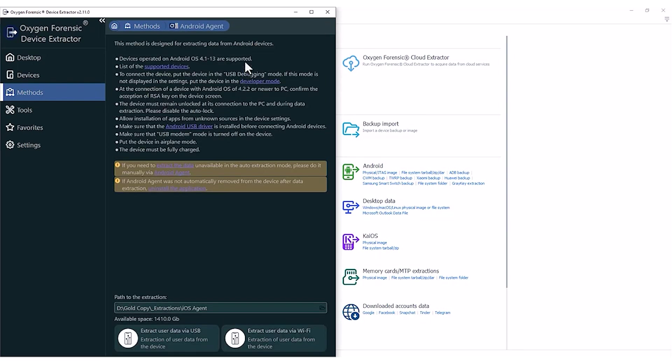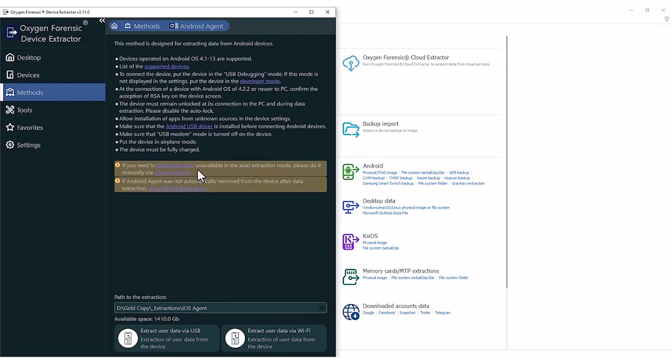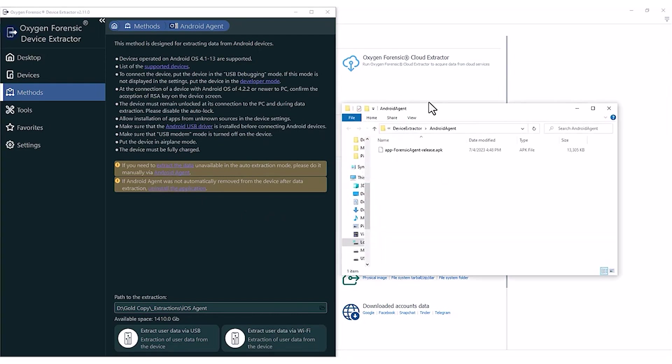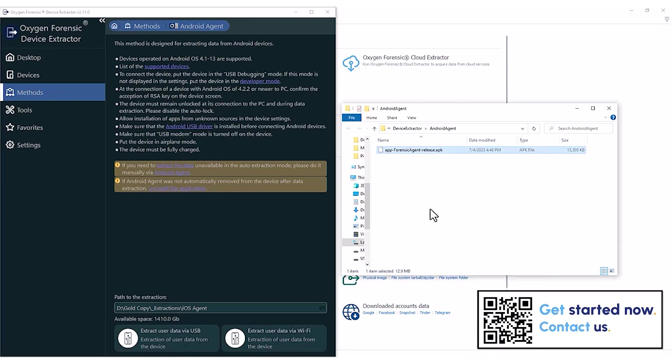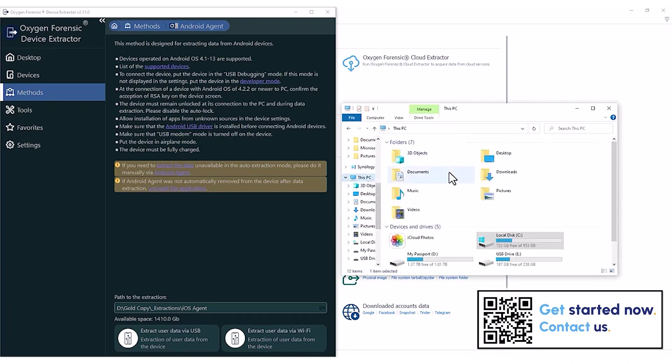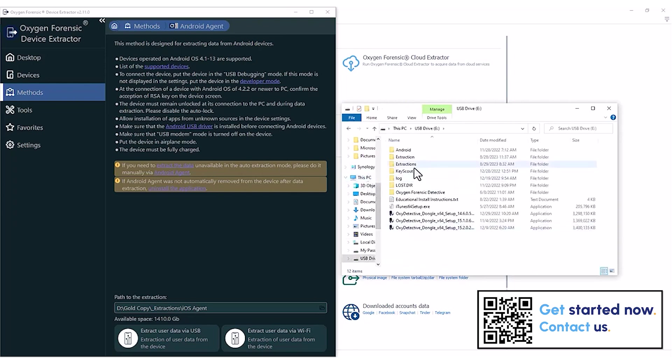Once in here, I'll validate that the device I want to use this manual Android agent on is supported, and to be able to get to the point of using my OTG to put my Android agent on the device. I'm going to select this option down here, this first yellow-orange screen, and it's asking if you need to extract the data unavailable in an auto-extraction mode, please do it manually via the Android agent. So if you click this link, it's going to open up a Windows Explorer, and this is where you can copy this APK out and paste it to your OTG device. So I'm going to select this, copy, and then move over to my OTG device and paste it here at the root of this device.